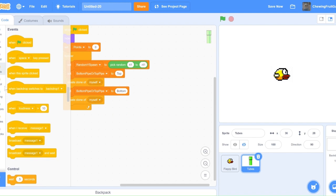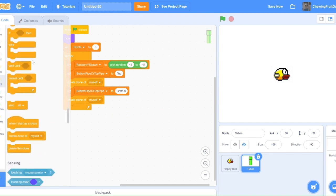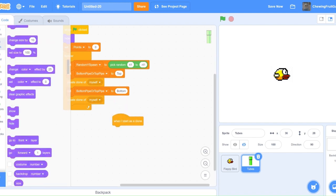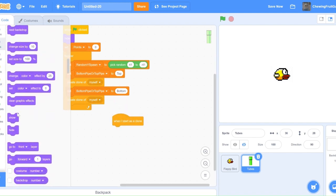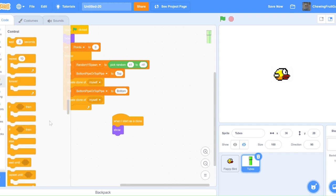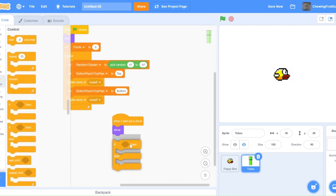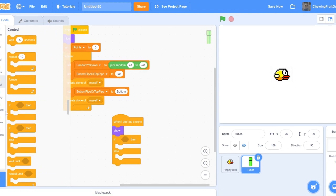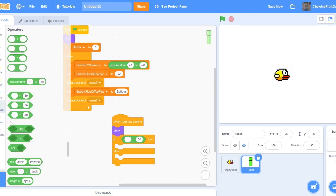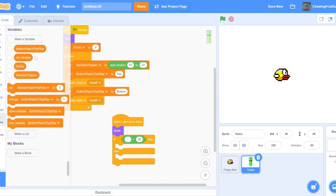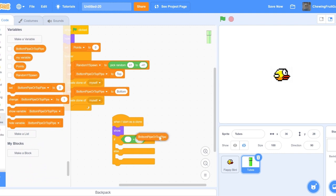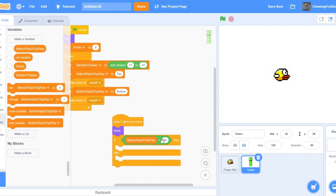Now, we're going to code when I start as Clone. Show. Then, we're going to get an If Else. Then, we're going to get if Bottom Pipe or Top Pipe equals Bottom.